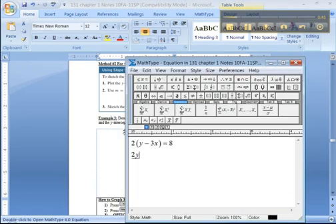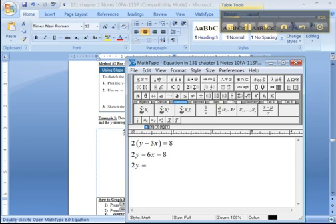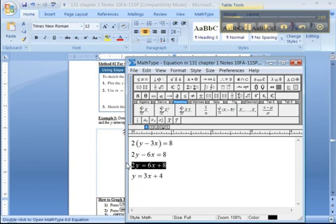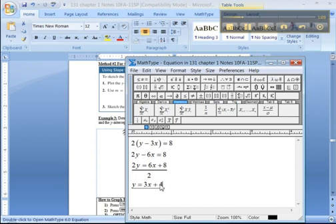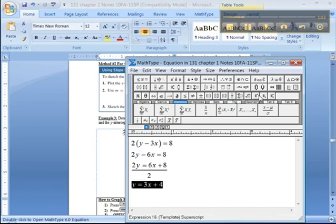So that would be 2y minus 6x equals 8, which would mean 2y equals positive 6x plus 8, which would mean y is equal to 3x plus 4, right, because you'd be dividing everything by 2 to get the 2 out of there. So what we're really graphing is y equals 3x plus 4, and we can do that with a calculator.